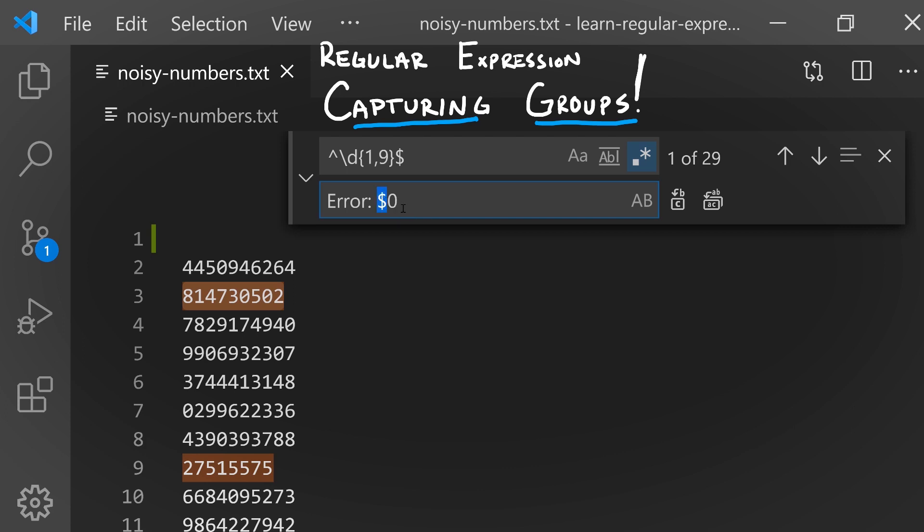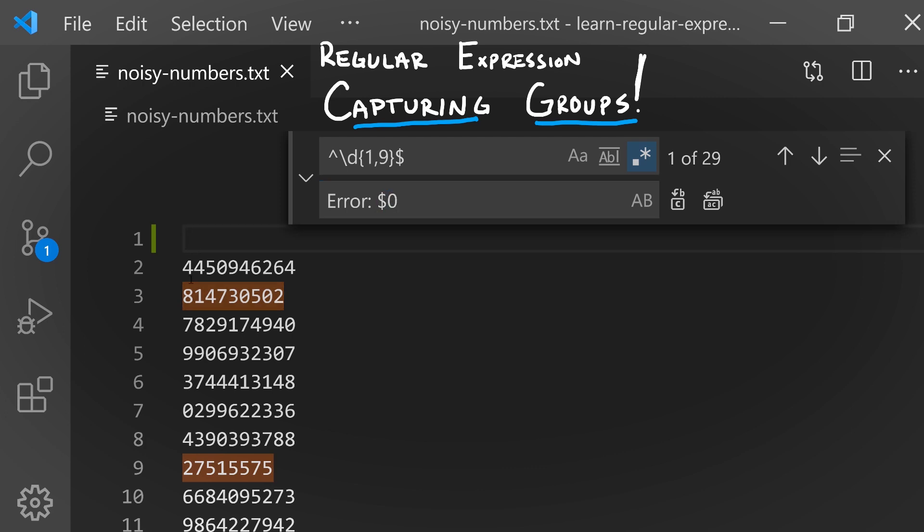In most languages, with a dollar sign followed by the number of the automatic variable. Zero is a special variable that says whatever text was matched in the pattern across the entirety of the pattern, that's going to be stored or captured into this variable zero.